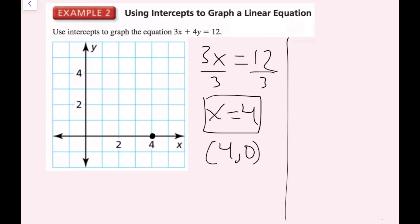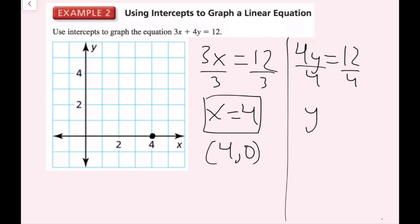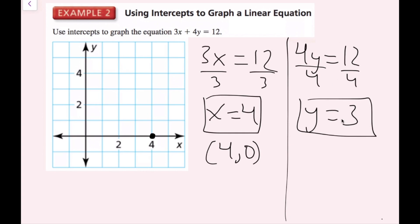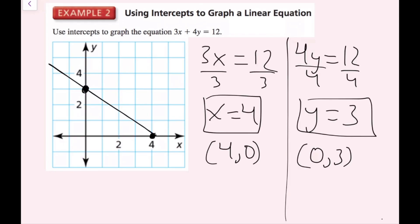Now I'll find the y-intercept — that's the value of y when x equals 0. Plugging in 0 for x, the 3x term goes away, leaving 4y equals 12. Dividing both sides by 4, I get y equals 3. So my y-intercept is 3 and the ordered pair is (0, 3), right here on the graph. The last step is to draw a line through these two points using my straight edge and draw your arrows. We've successfully drawn our line through our two intercepts.